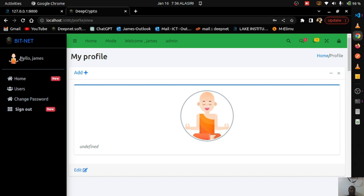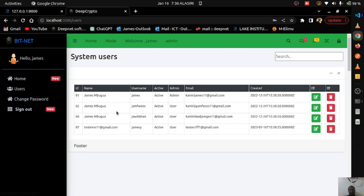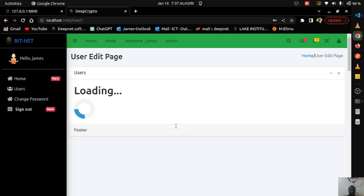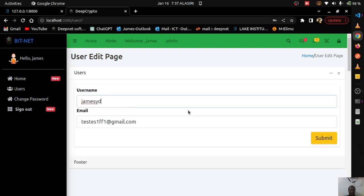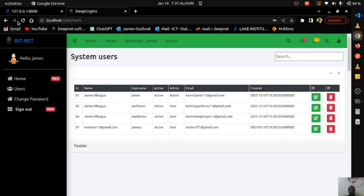Going to the users page, these are the system users. The system supports two roles: admin and normal user. You can perform CRUD operations — clicking edit on a user lets you change details and update them. The site still does not reload during these operations.